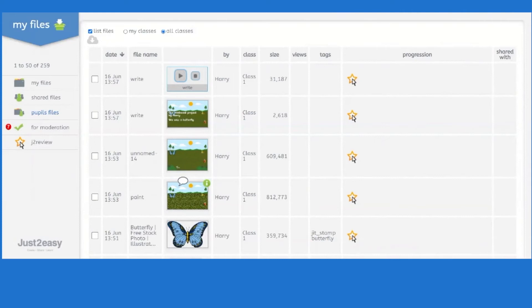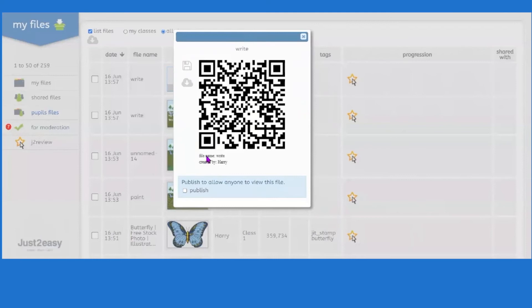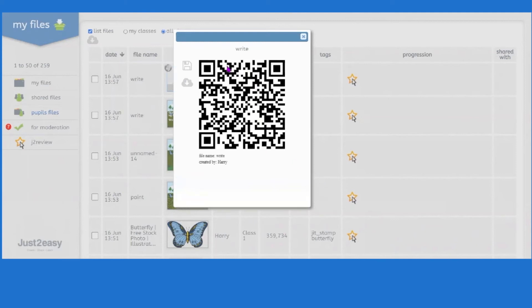Thinking about evidence: in Harry's Pupil Files, clicking the green eye reveals a QR Code button. I can click it to generate a QR code with the file name and creator details. If I publish it, anybody with a mobile device can scan it and access the file content — very safe as long as it contains no sensitive data like student photos or full names. This is really useful for literacy books, history books, or speech and language books — middle management, senior leadership, or an Ofsted inspector could scan it as evidence.